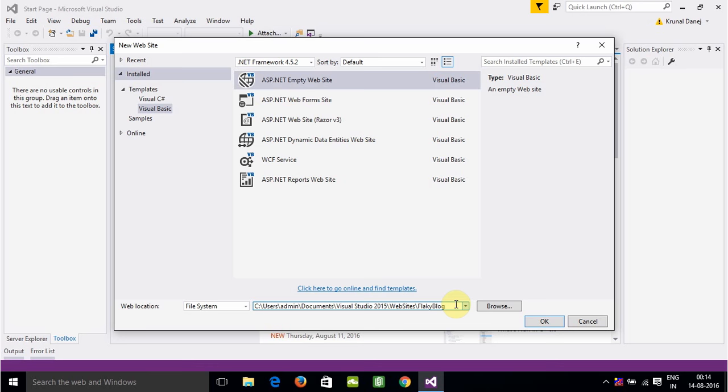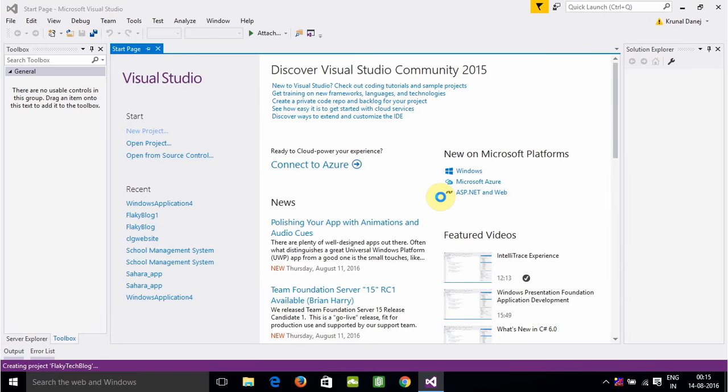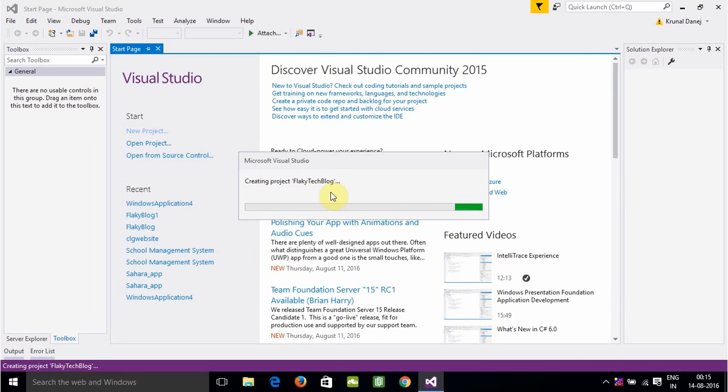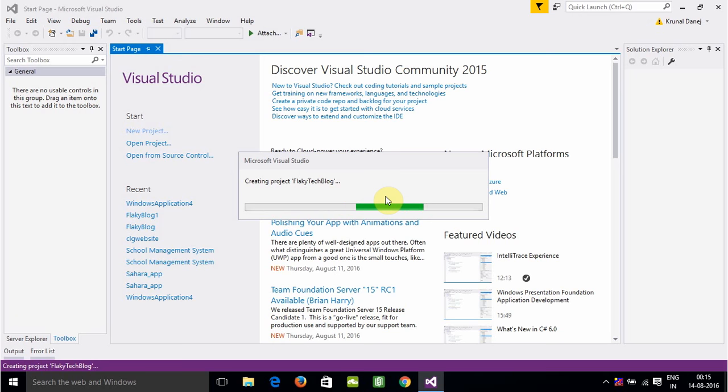FlakyTek.Block. I have created the website here. It will take a little bit of time and then afterwards it will open.